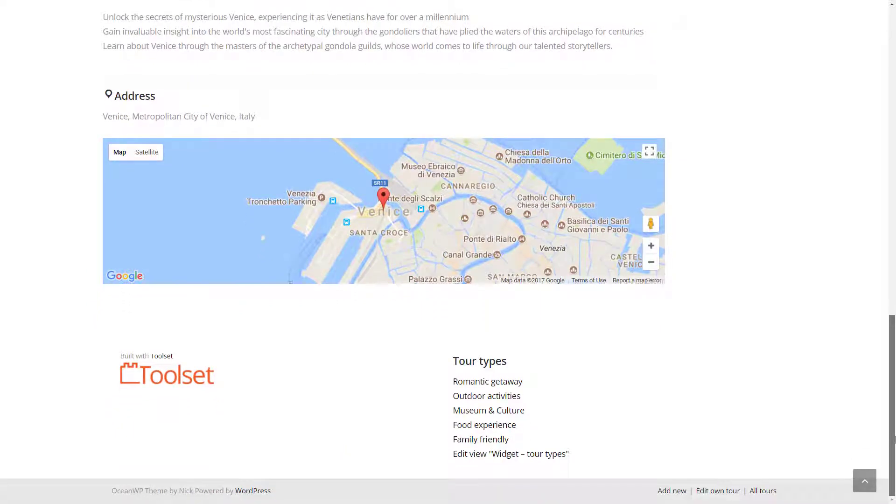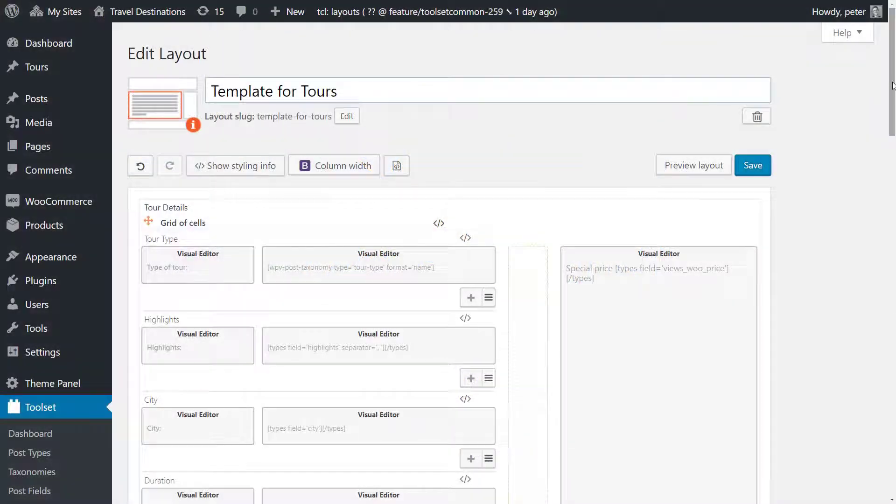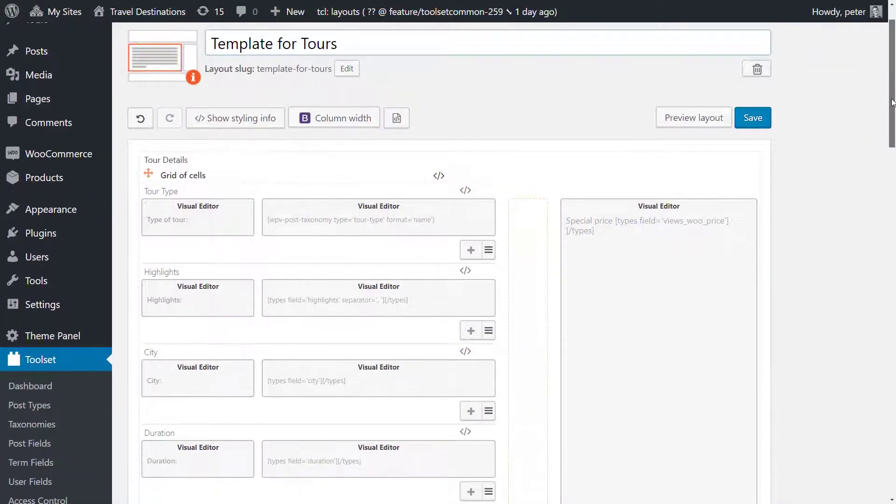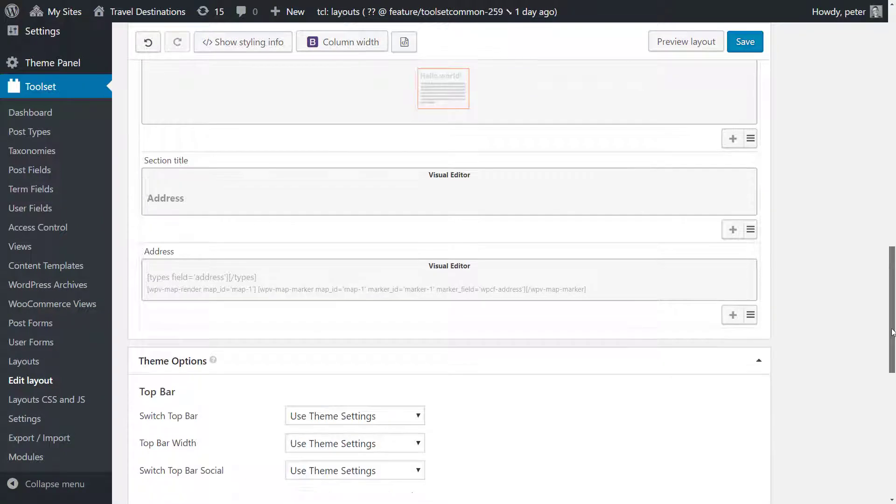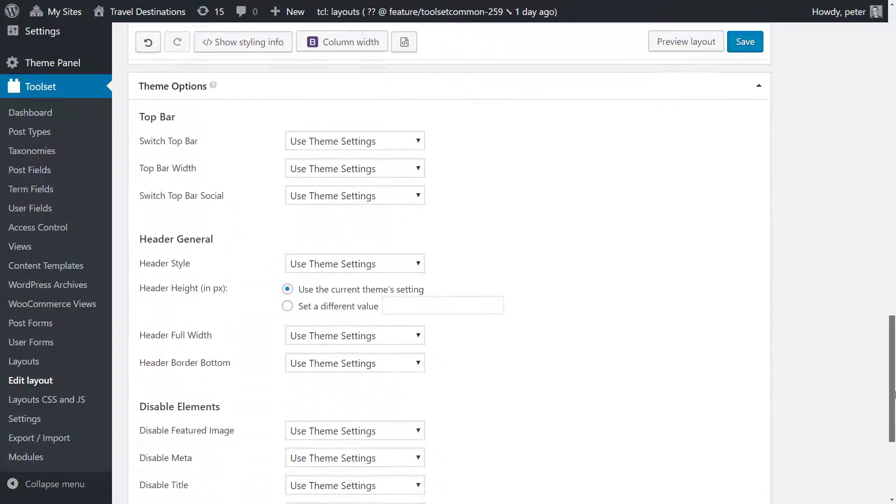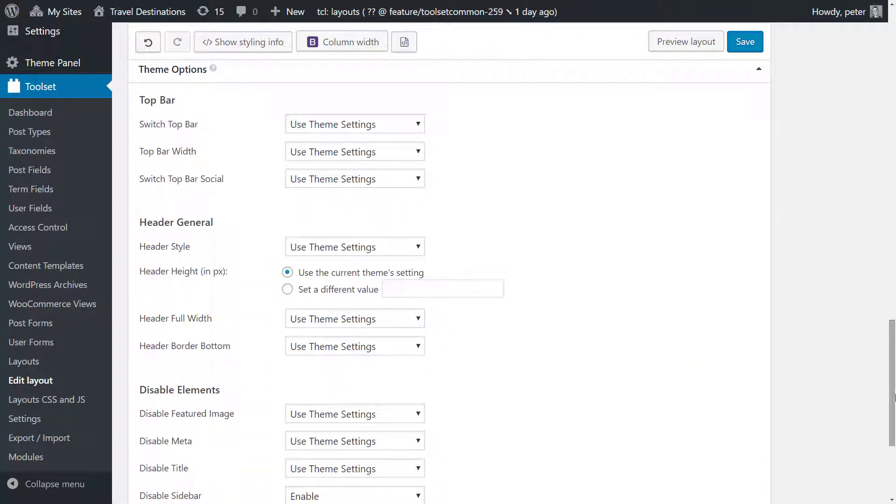Because OceanWP is custom types ready we can easily customize them. Edit the layout and scroll down to the theme options section and customize the settings you need. Please note that theme settings for your custom post types will not appear in the theme customizer but are only available when editing the related layout like the one we are seeing now.